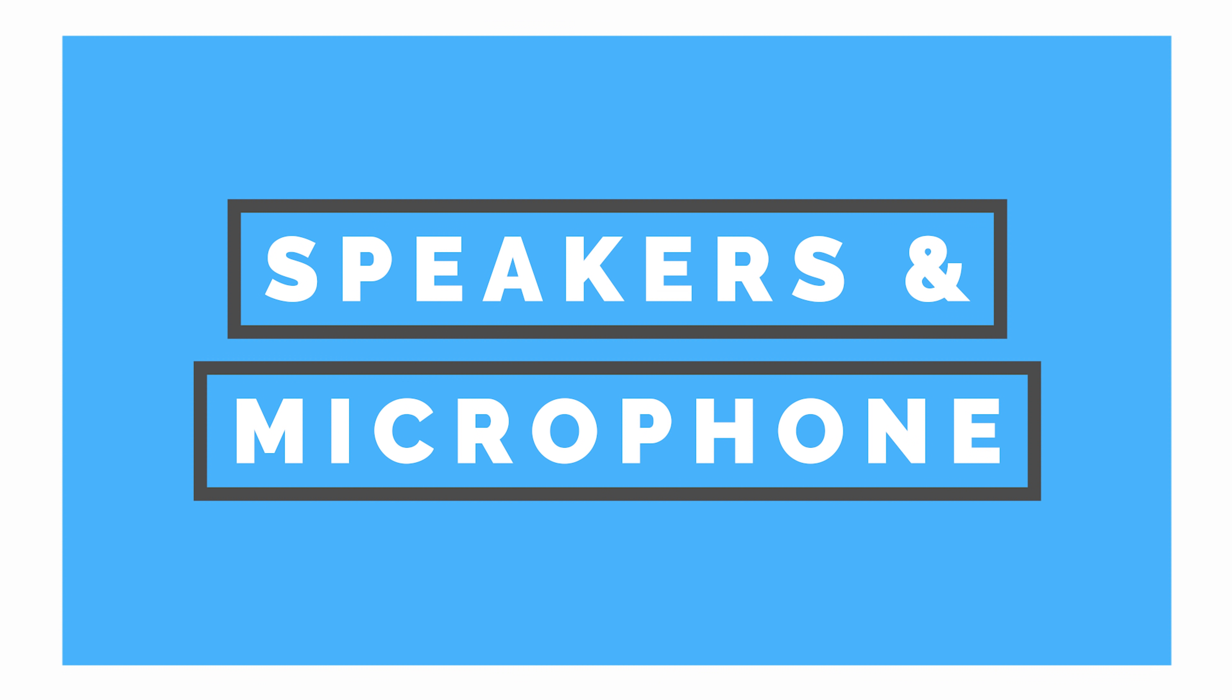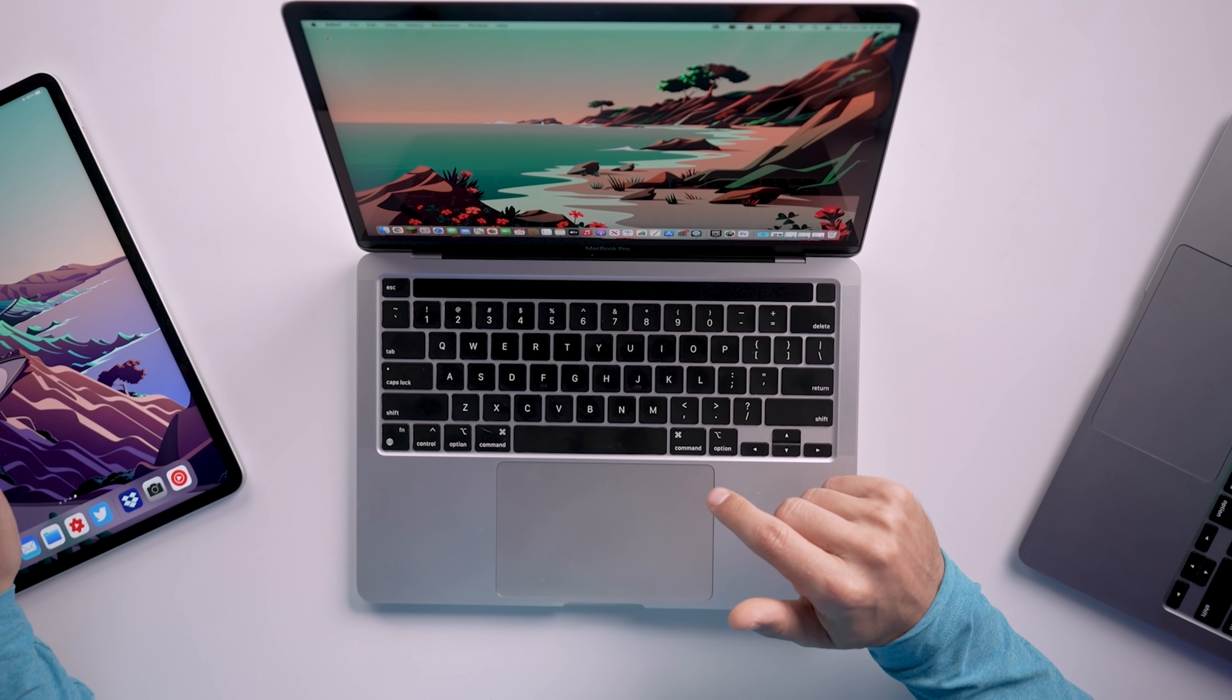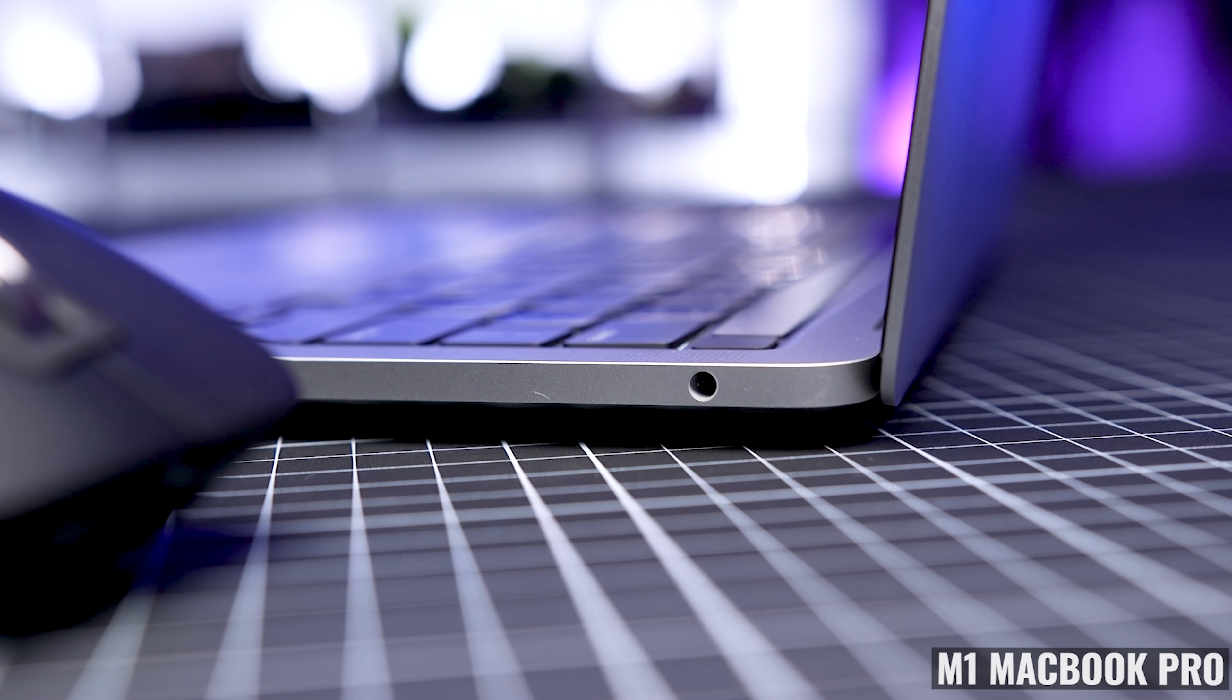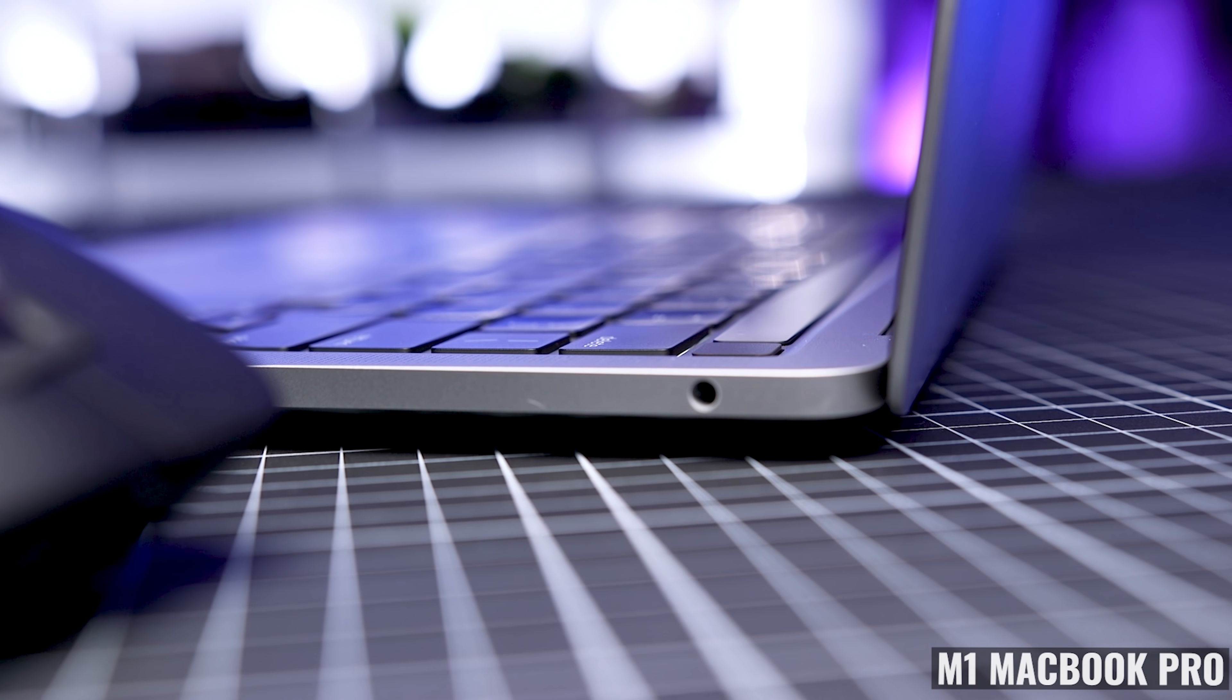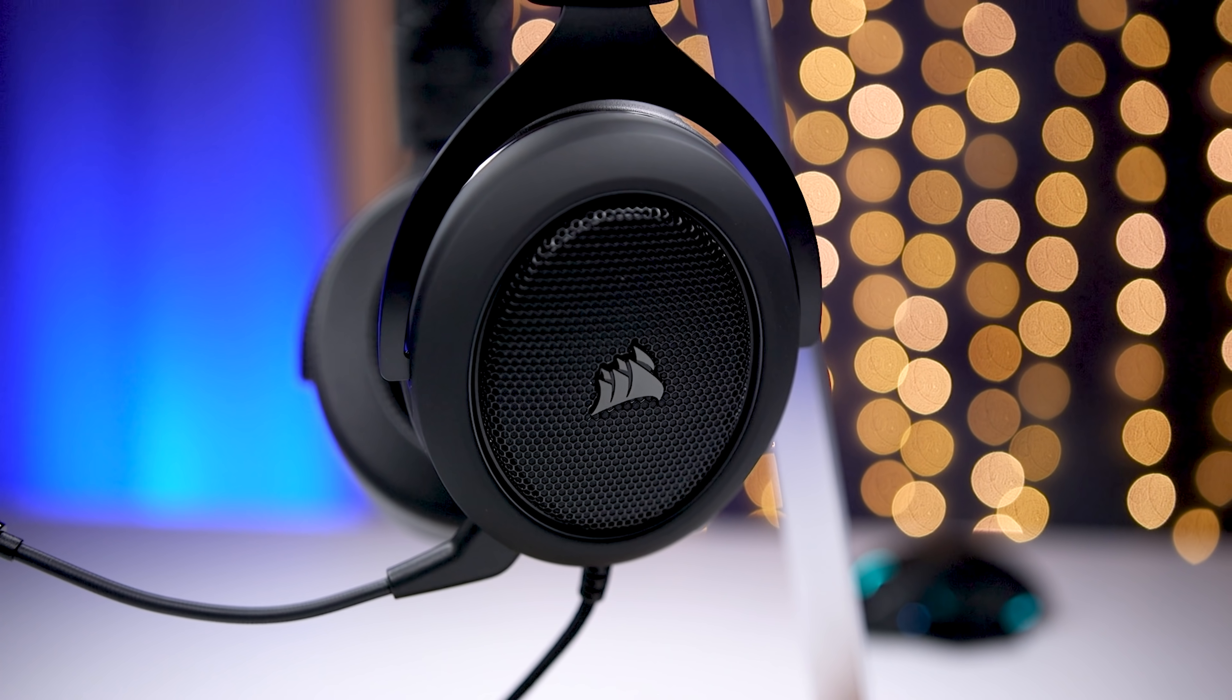Then moving on to speakers, the MacBook Pro sounds surprisingly good. I'm a little bit spoiled with the new M1 iPad Pro, but for a laptop, these sound quite good. We also have a 3.5 millimeter headphone jack, if you wanna use wired headphones.